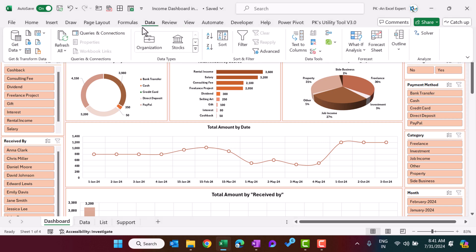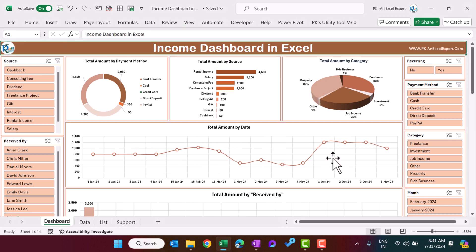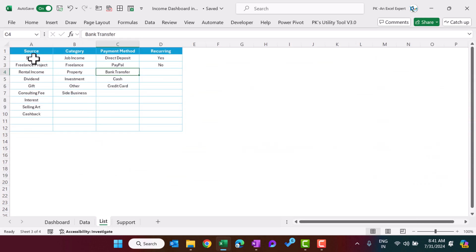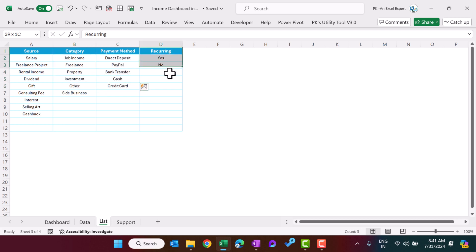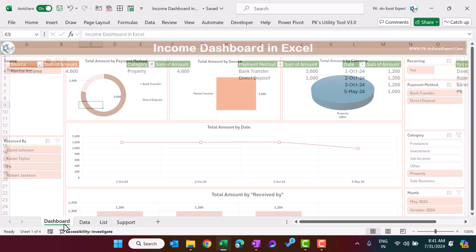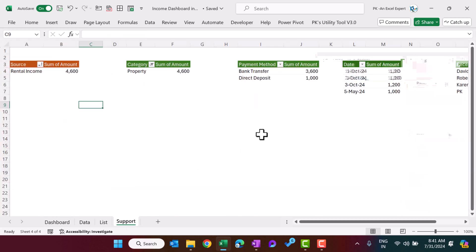Now I'll come to the dashboard, go to Data, and select Refresh All — the data is refreshed and the numbers have changed. We can filter the category as property to see more detail and we can see the 5th May entry. Now let me show you the other sheets. This is the list sheet where we create lists for source, category, payment method, and recurring yes/no. We also have a support sheet where we create pivot tables to create the dashboard, and the charts are connected with this support sheet.